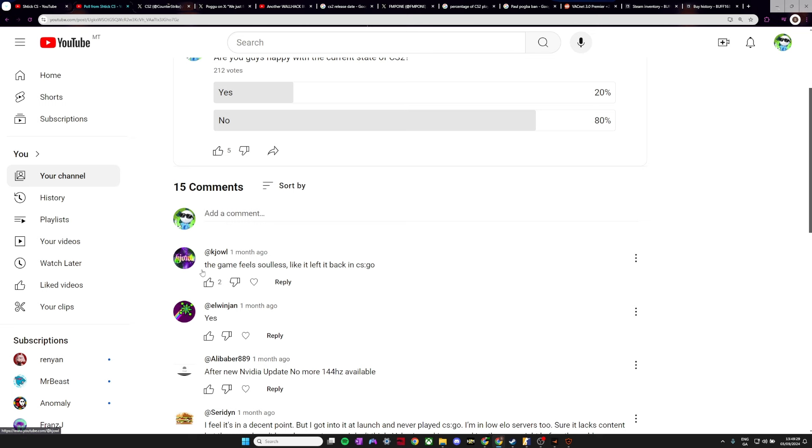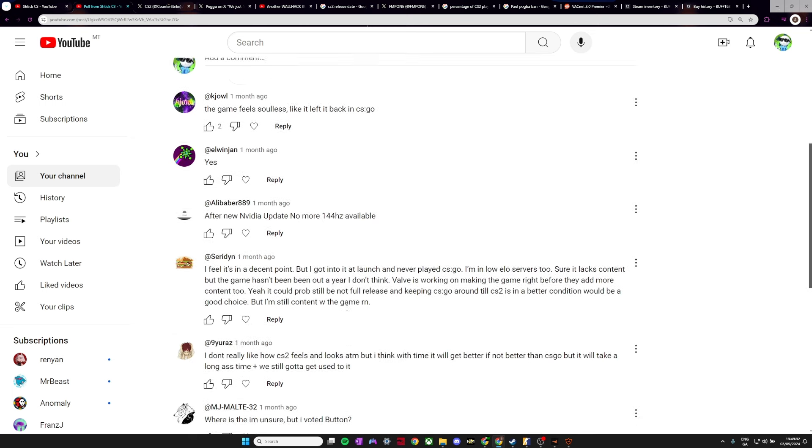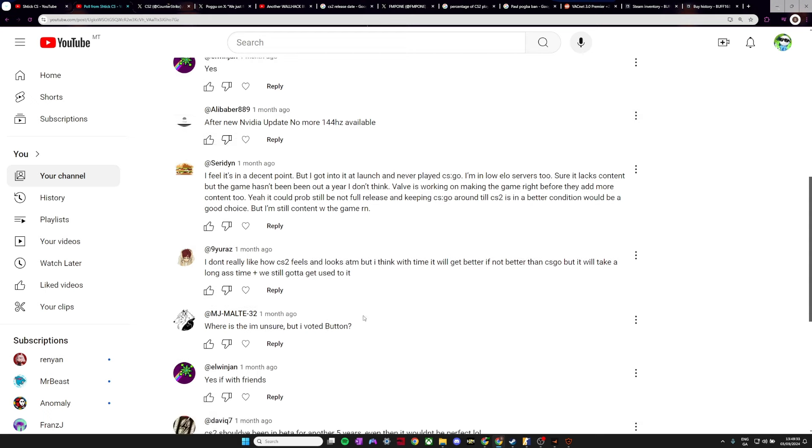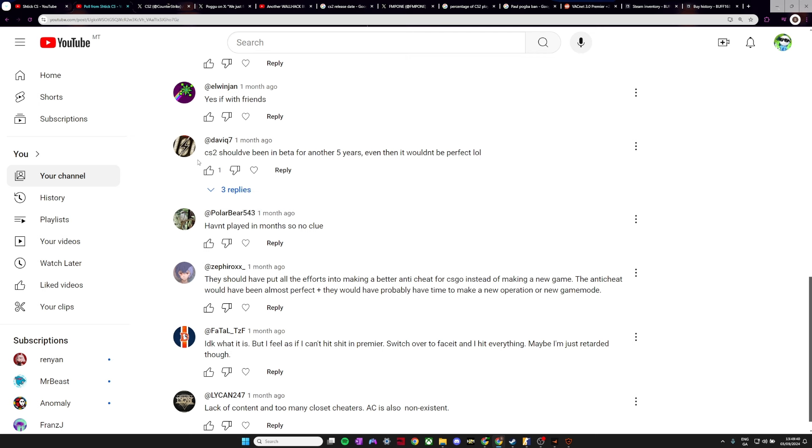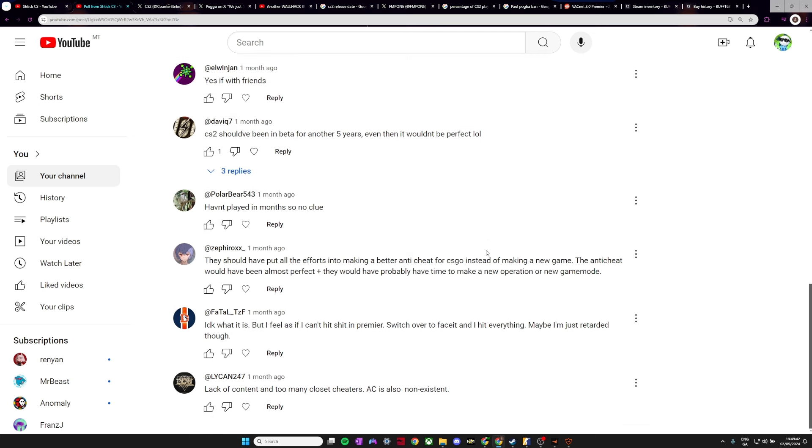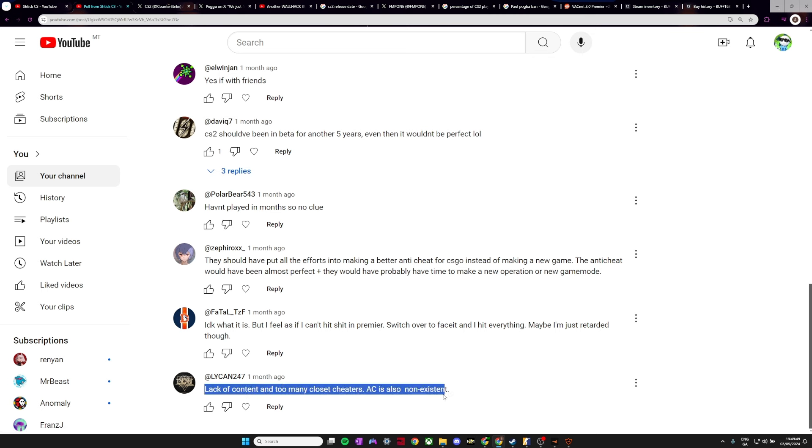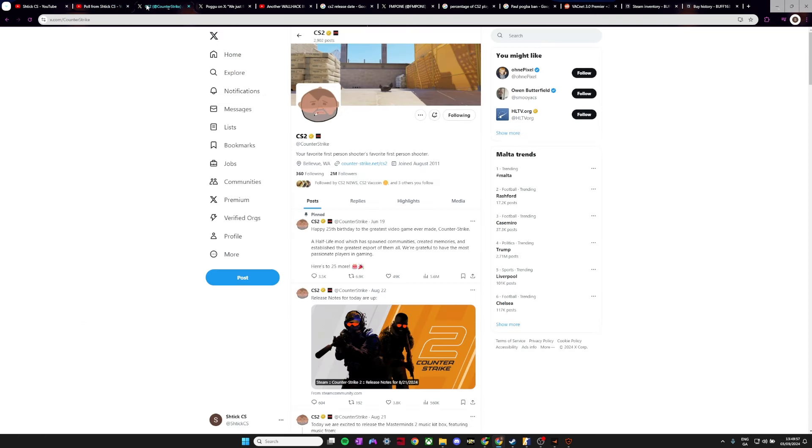I got a lot of comments about this. The game feels soulless like it was left back in CSGO. There was a bunch of other comments. But this is probably the main comment that I want to focus on: lack of content and too many closet cheaters. Anti-cheat is also non-existent. So there's a few things to go over with this.